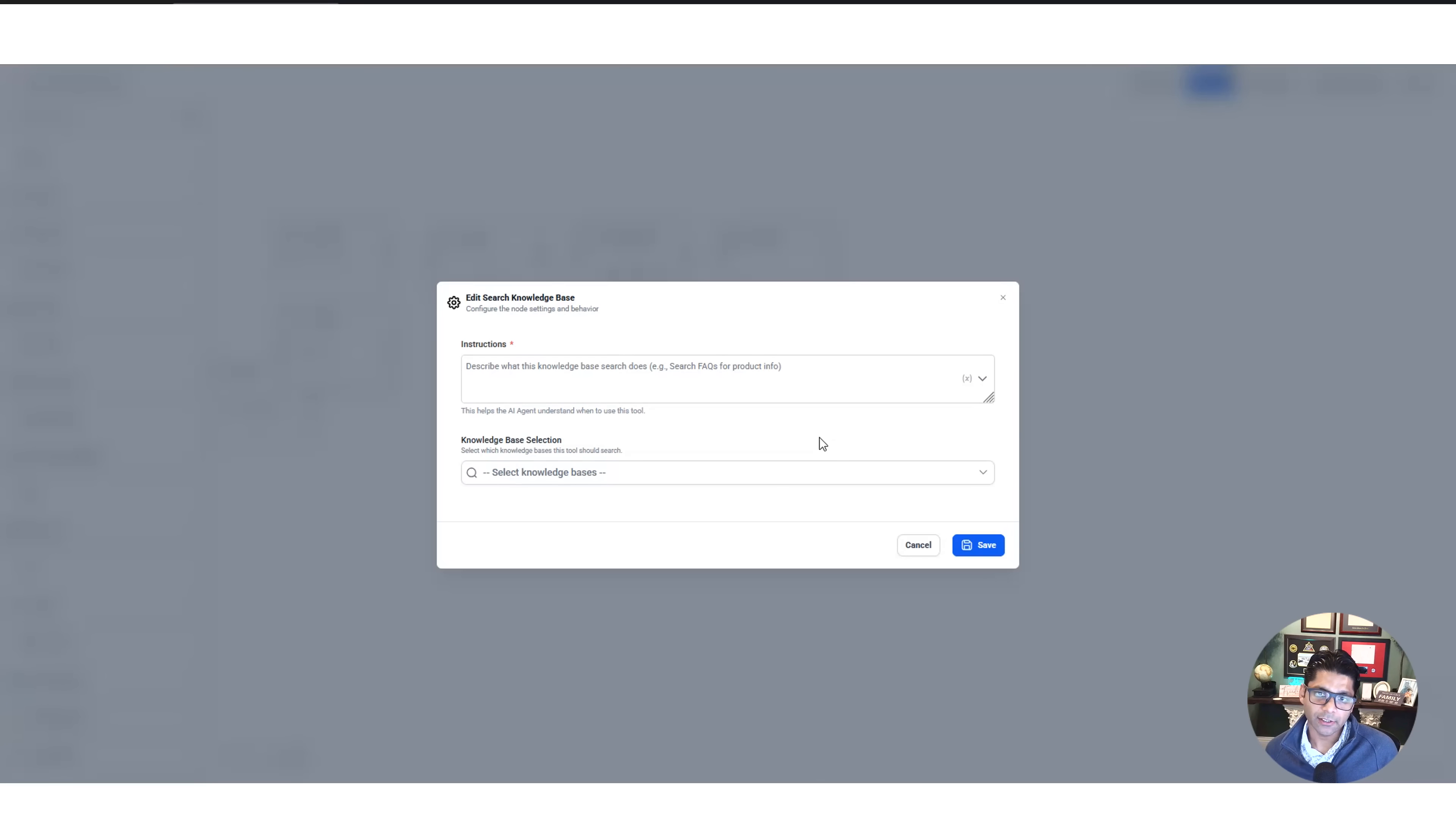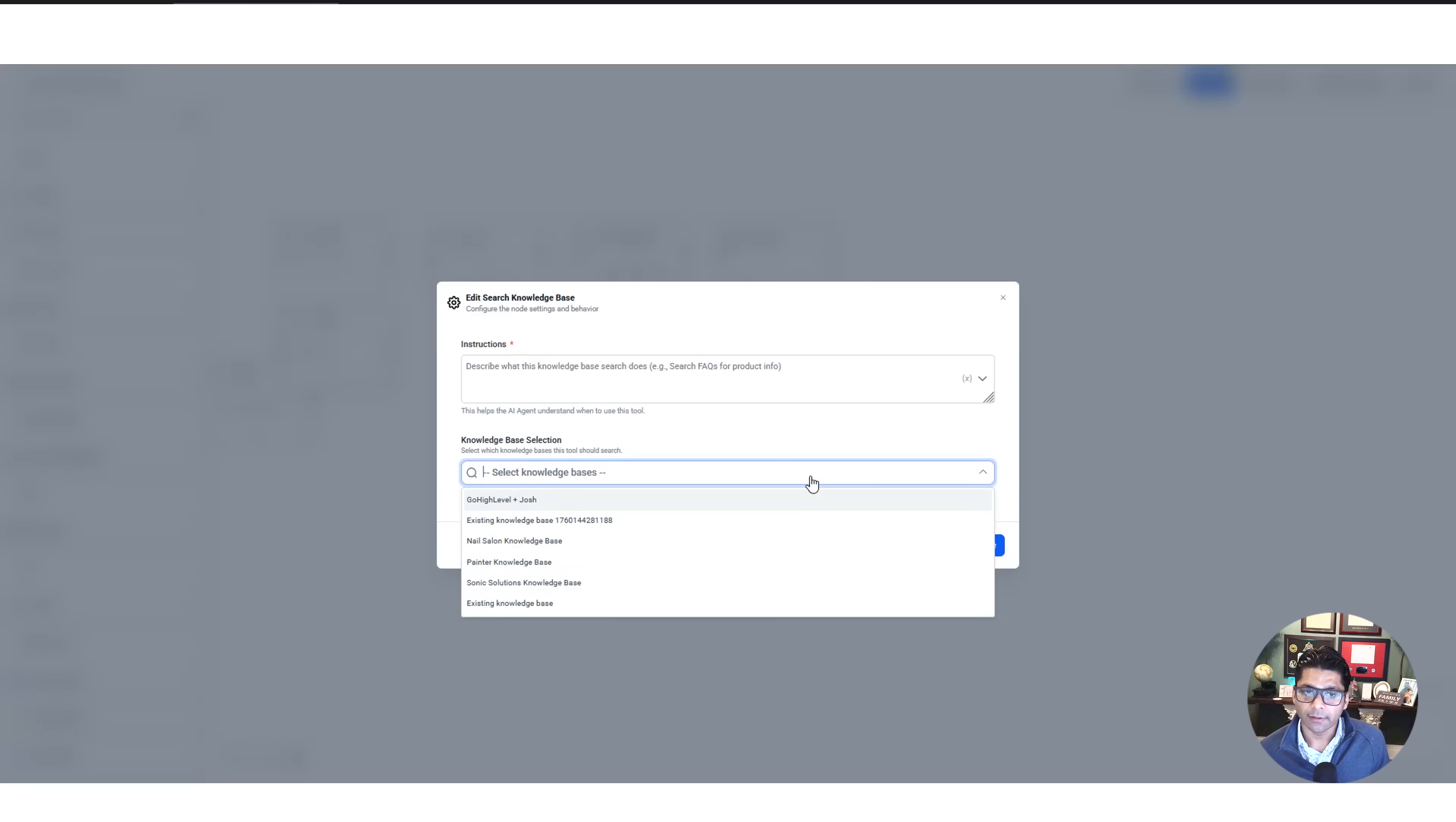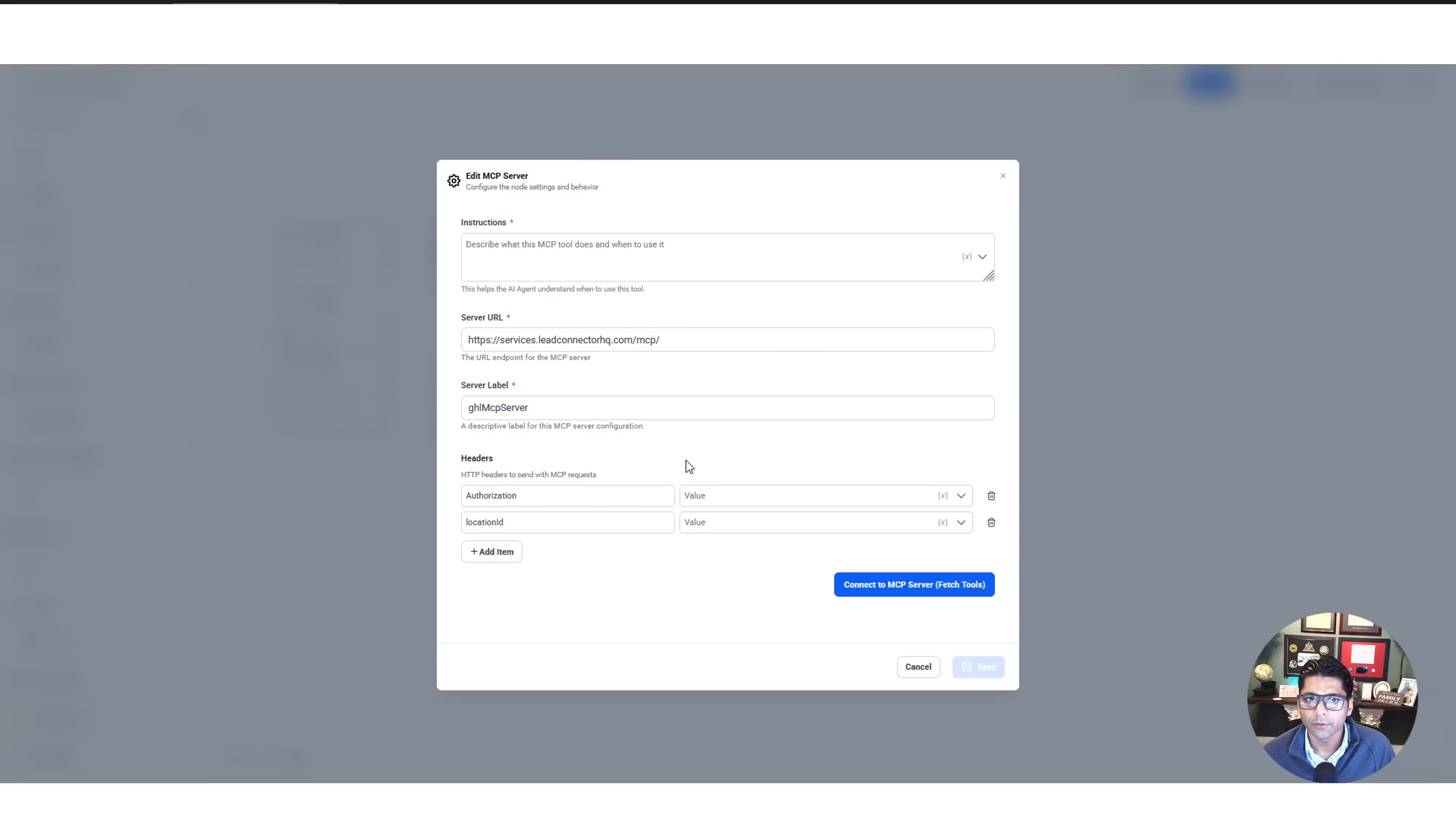An AI agent can't just make that information up. It wouldn't be accurate. So what you do is you put that all together by having the agent crawl your website, and then put that information into a knowledge base. And then you can select which knowledge base you want the agent to reference when they're answering questions.